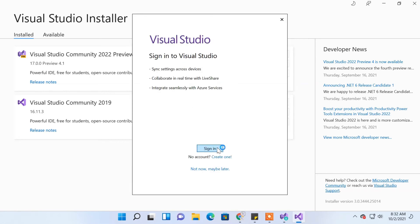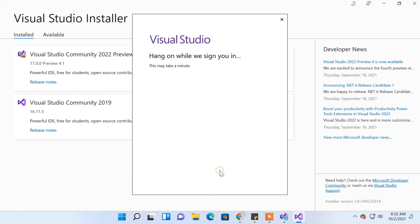You can either sign in to your account or create a new one. If you don't want to do this now, click 'Not now, maybe later.'